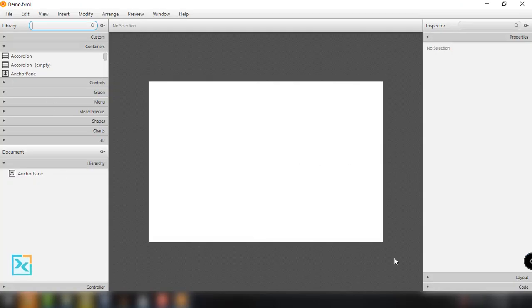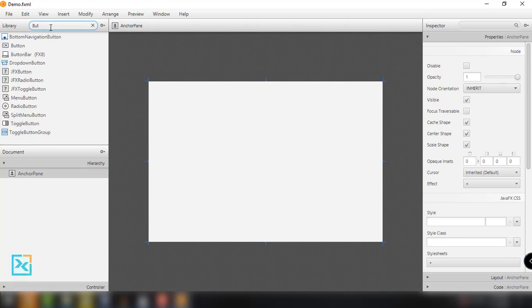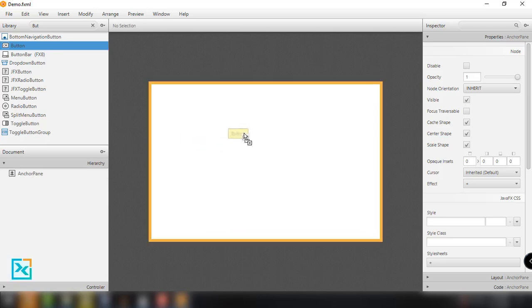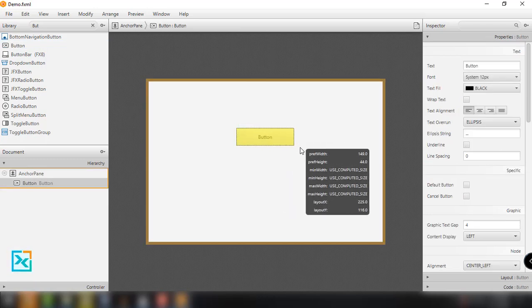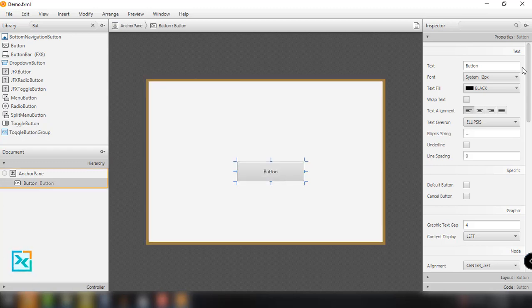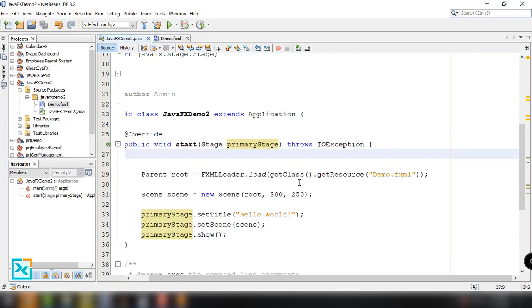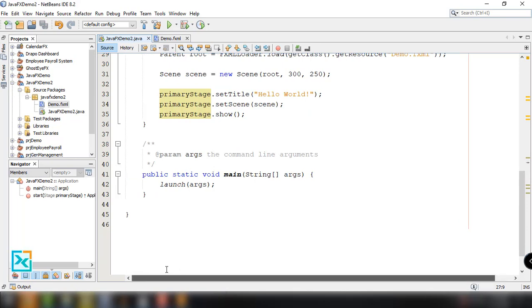This is the basic window that we have in SceneBuilder. We can add a button, resize it, and label it for generating random numbers. For now, we don't have any controller for our FXML file.